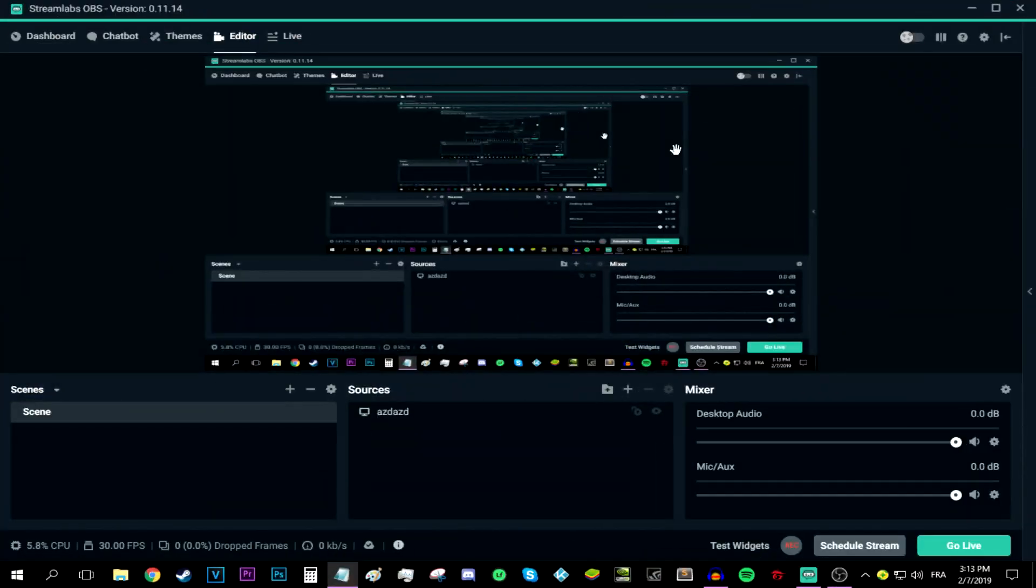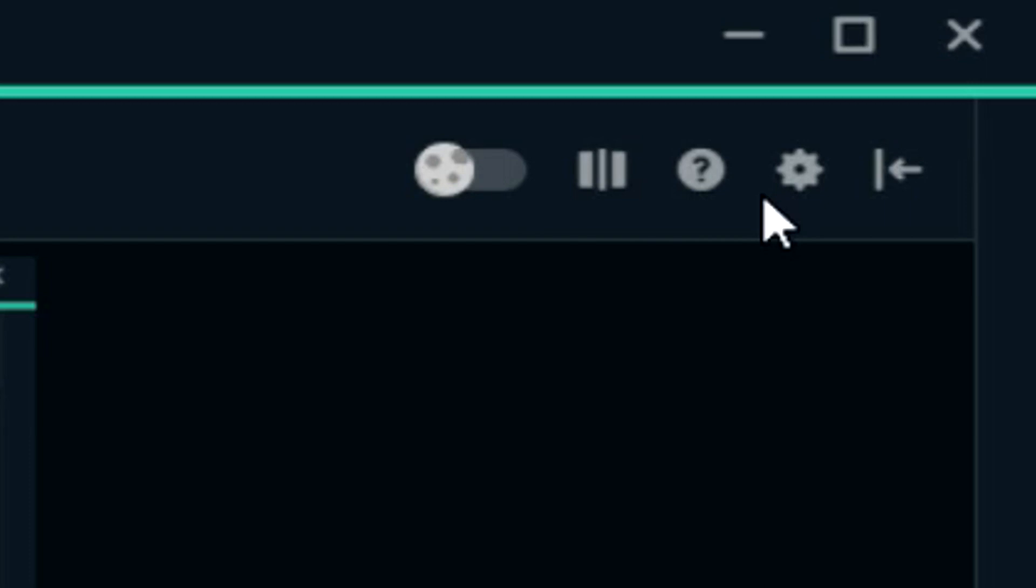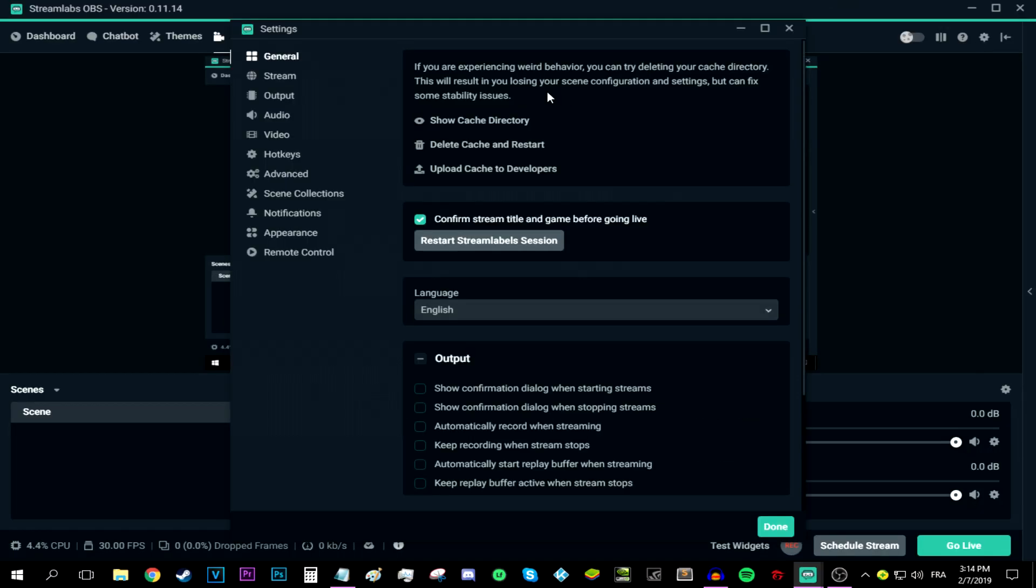Now the first thing that I have to do is look at the top right corner of Streamlabs OBS window and you will find the gear button that says settings. Now press that button. This window that says settings should appear. As you may notice, this window has many tabs on the left. You don't have to concern yourself with them. All you need to focus on are the output tab and the video tab.